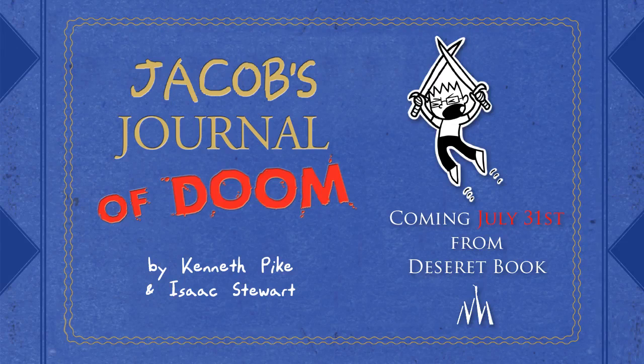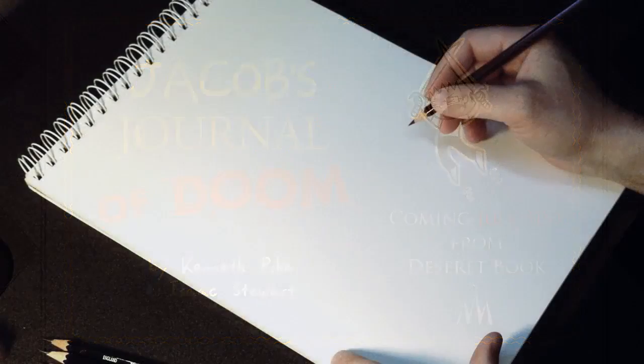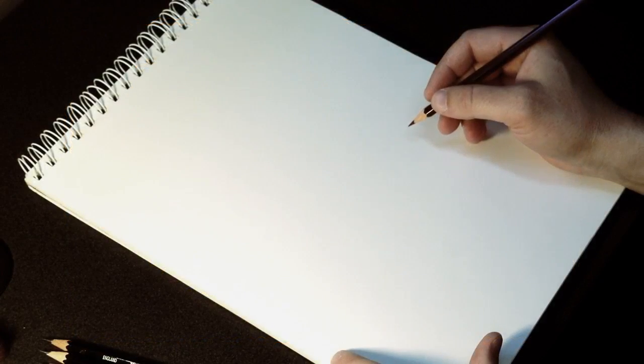Hi, I'm Isaac Stewart. Kenneth Pike and I made a book called Jacob's Journal of Doom and the good people at Deseret Book published it for us. Today I'm going to teach you how to draw Jacob from Jacob's Journal of Doom.